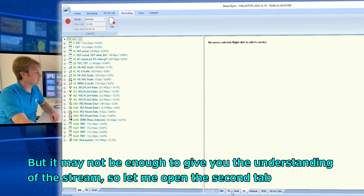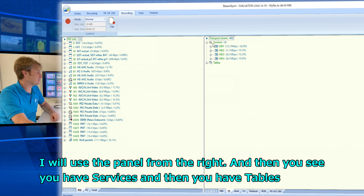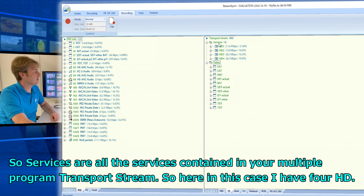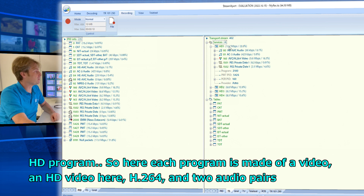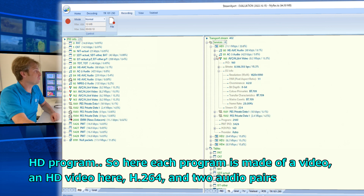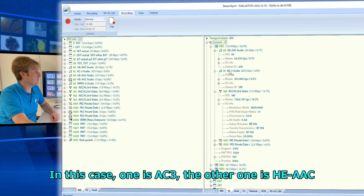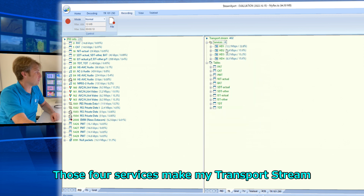Let me open the second panel on the right. You have Services and Tables. Services are all the services contained in your multiple program transport stream. In this case I have four HD programs. Each program is made of an HD video in H.264 and two audio pairs — one is AC3 and the other is HE-AAC. Those four services make up my transport stream.